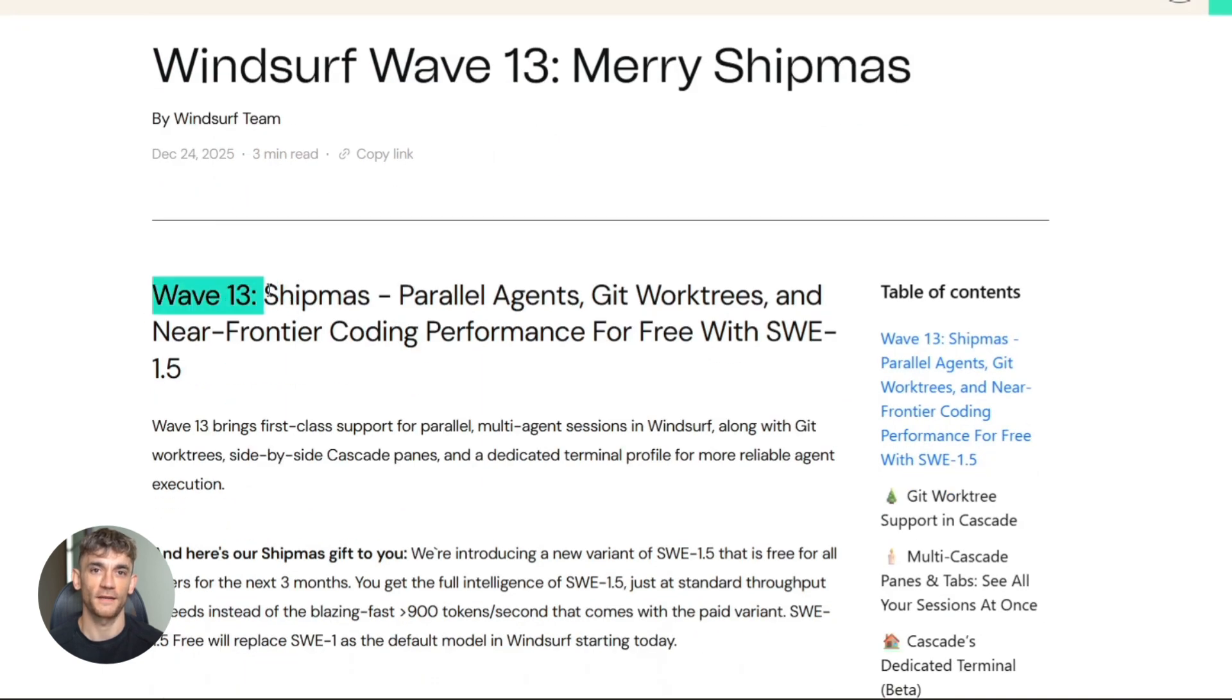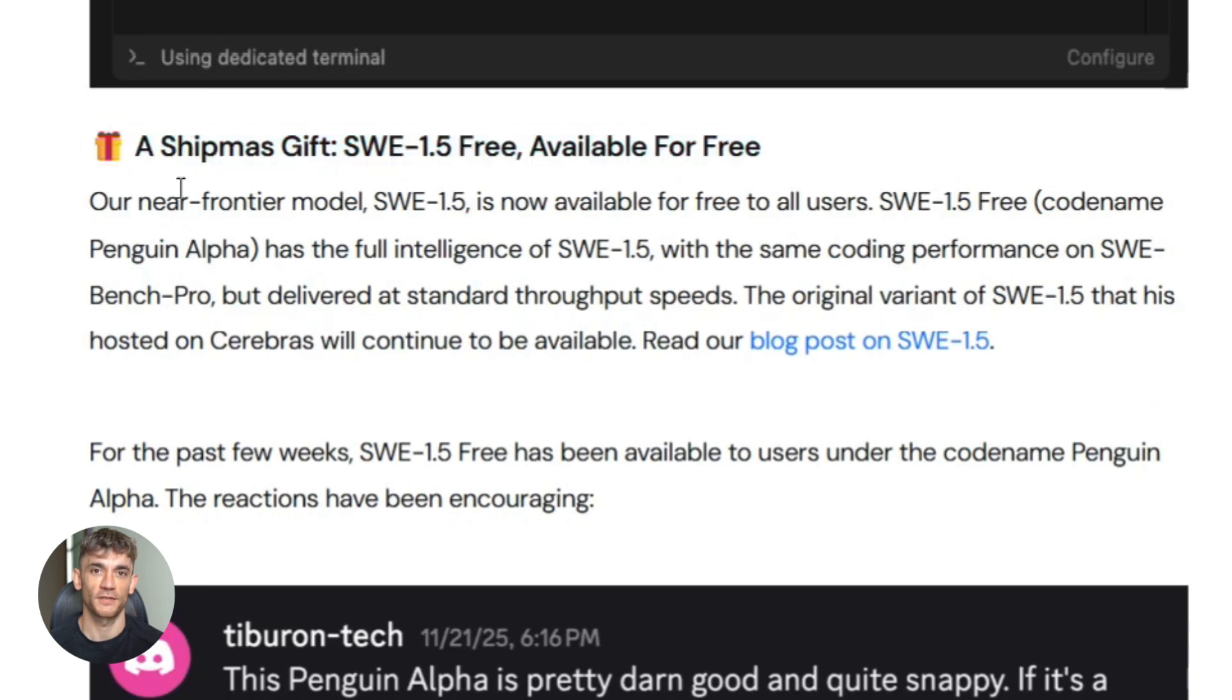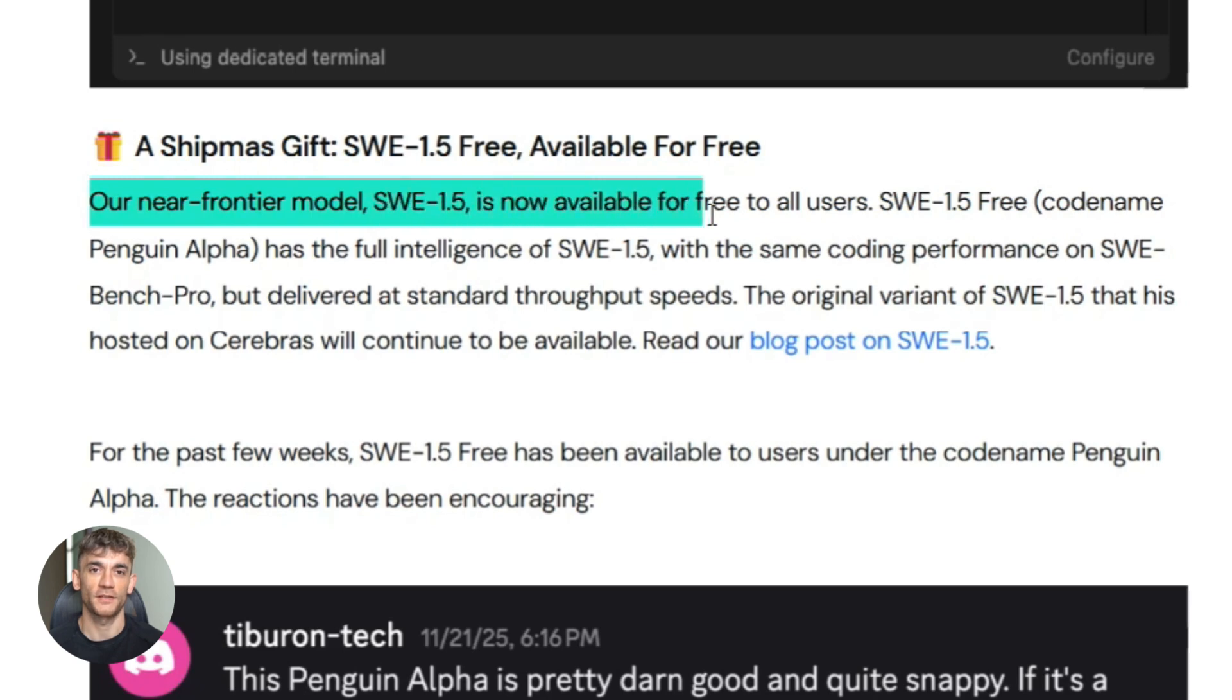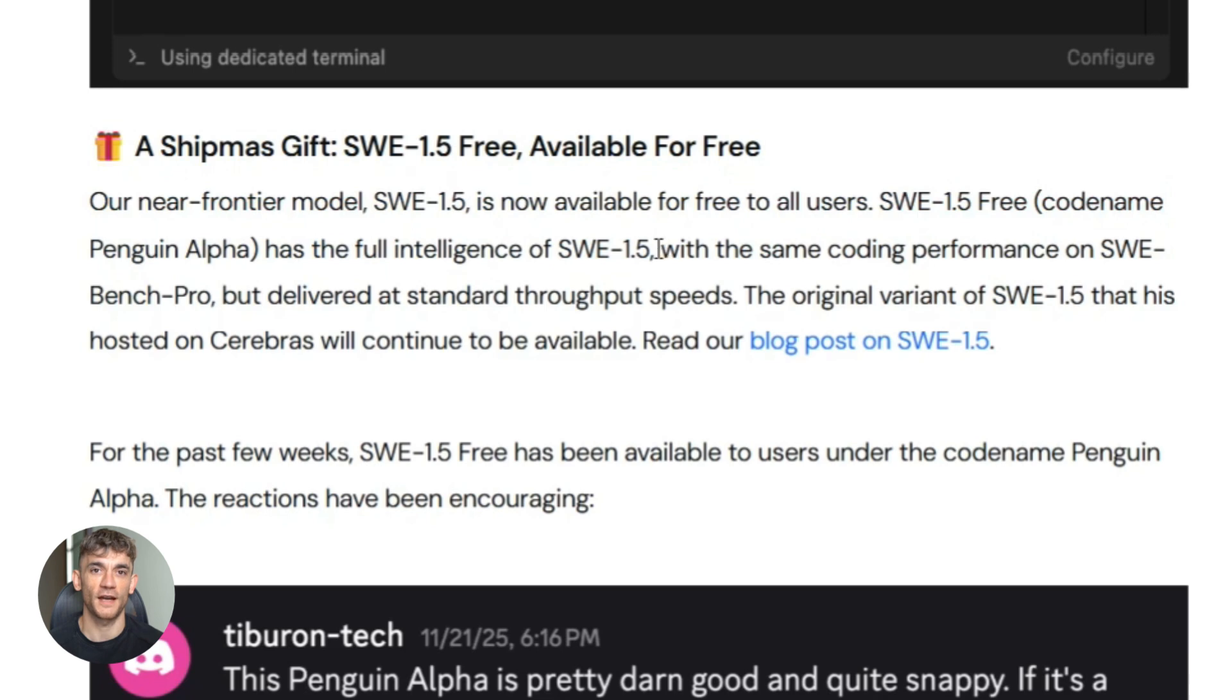First up is the biggest one: they're giving everyone free access to their SWE 1.5 model for three months. This is their near-frontier AI coding model, basically their smartest model. Normally you'd have to pay for this, but for the next three months it's completely free. No catch, just full access to their best coding intelligence.